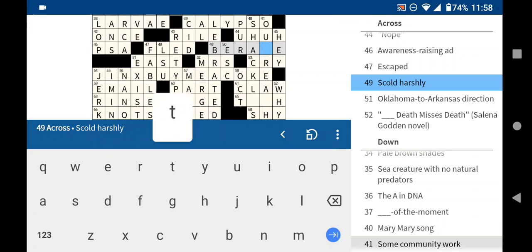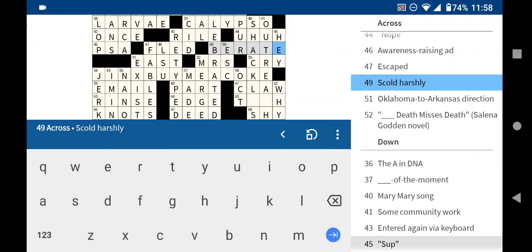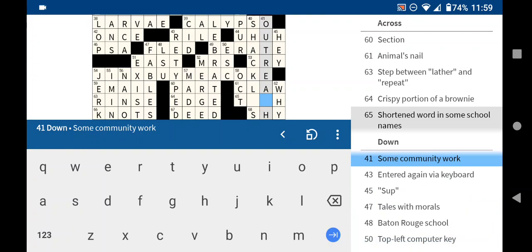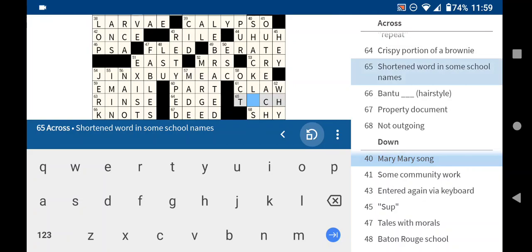Scold harshly is to berate. Okay. Let's see. What's going on here? Some community work. Out. Oh. Outreach. I was trying to. I thought I had an error. And it was going to be outer or outside or something. But outreach makes sense. Okay. Schools could be tech schools.